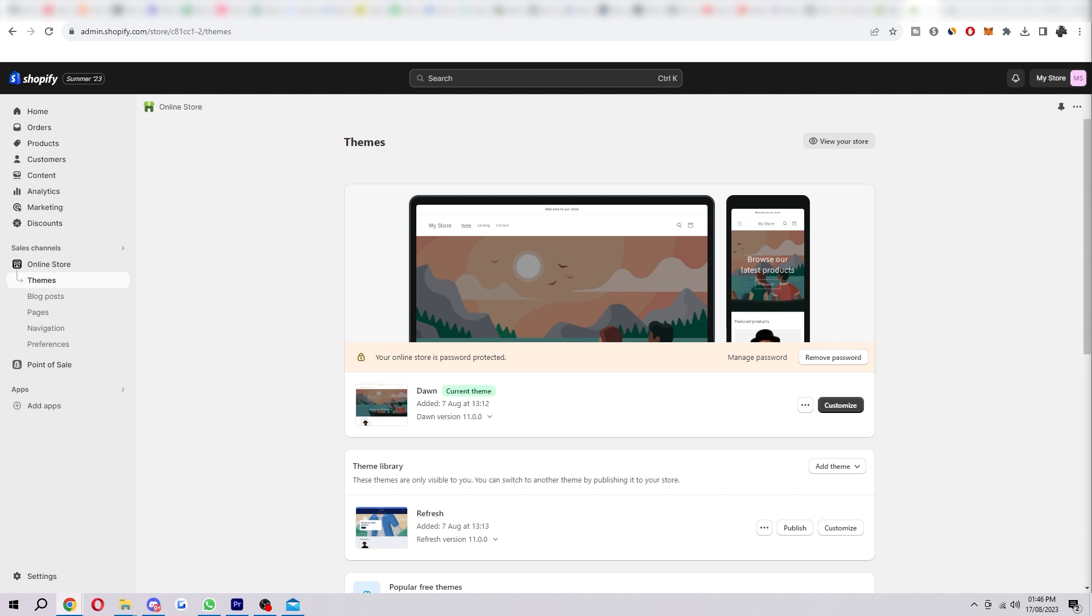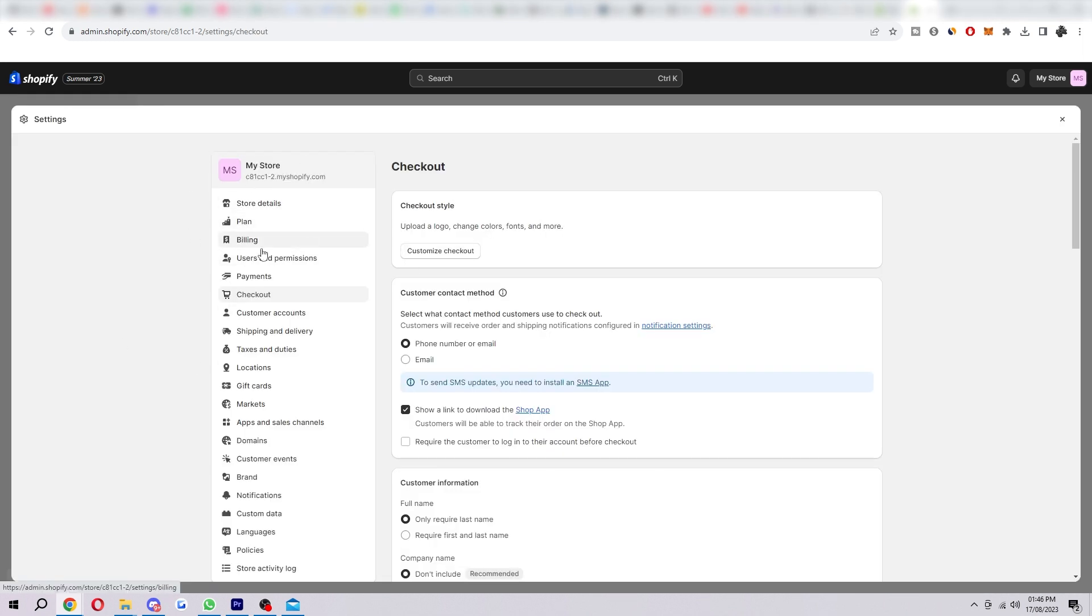I'm going to show you exactly how you can add this to your store right now. So to start with, you first want to be on Shopify and we just want to head into the settings which we can find in the bottom left corner. Once we've selected that, we want to head over to checkout which we can find right here.